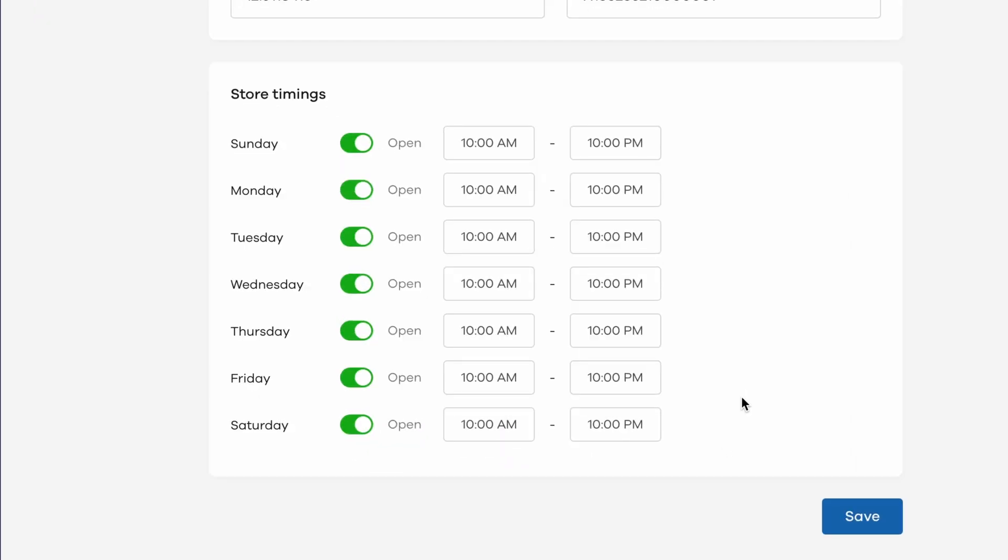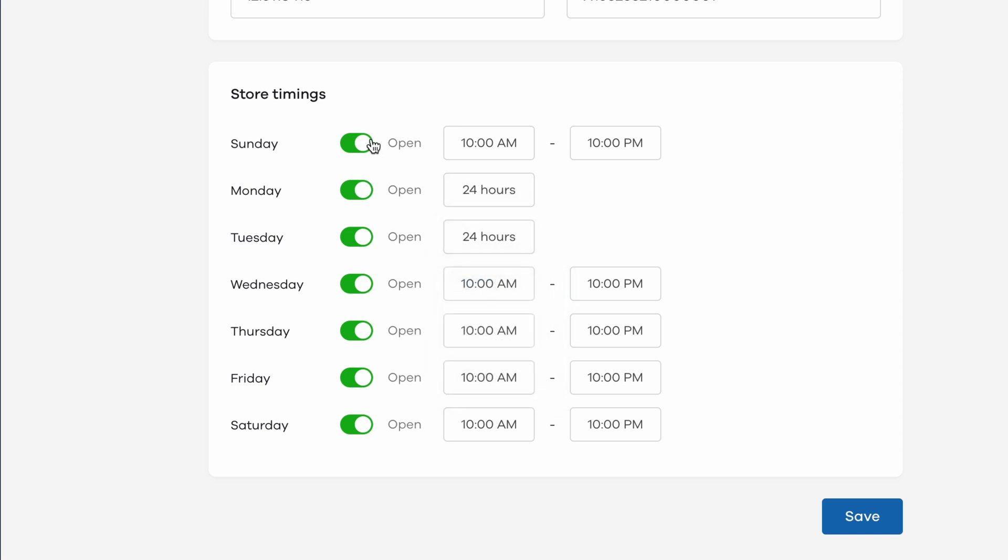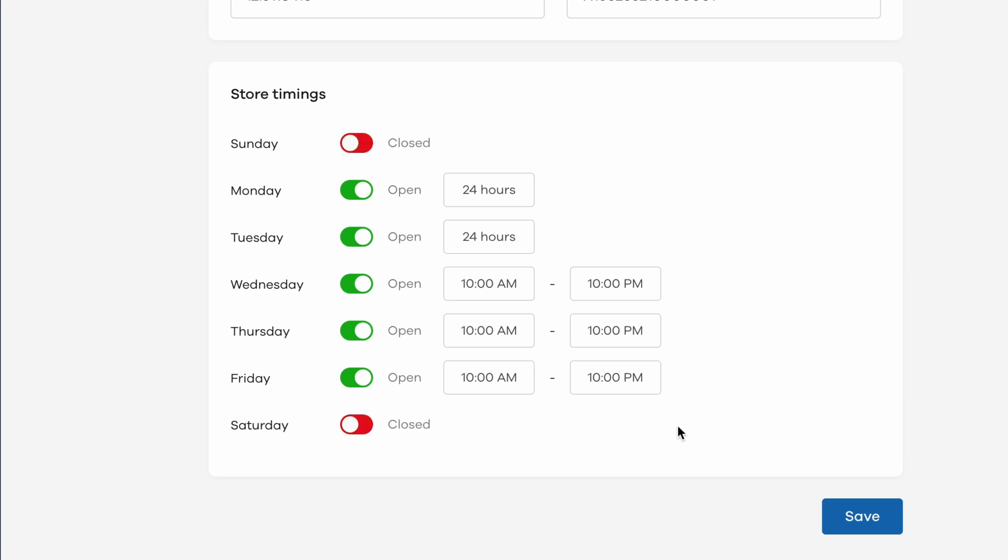Next up, you can set up the timings for this store. You can set up the timings separately for each day of the week, mark it as open for 24 hours on specific days, and can even use this toggle to notify your customers that your store would be closed on that day.